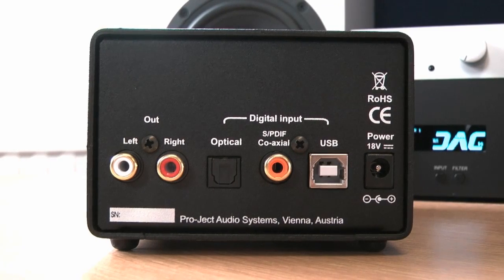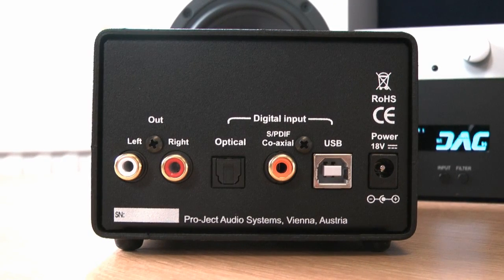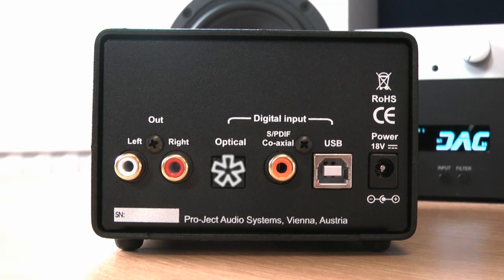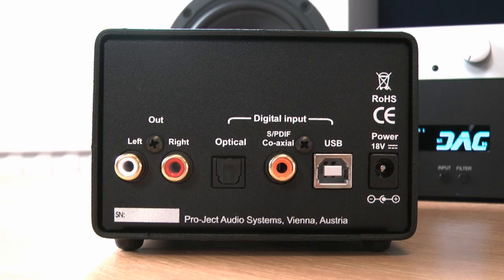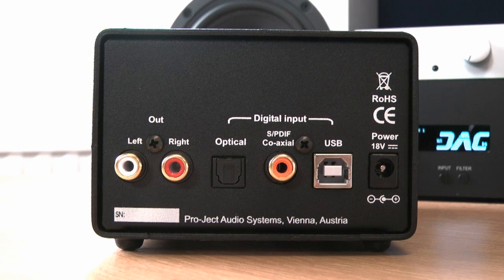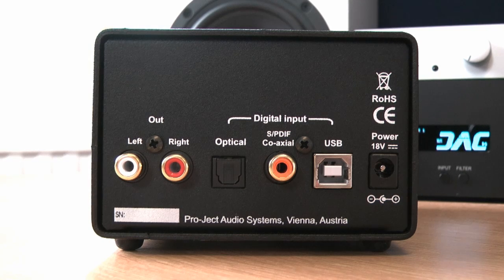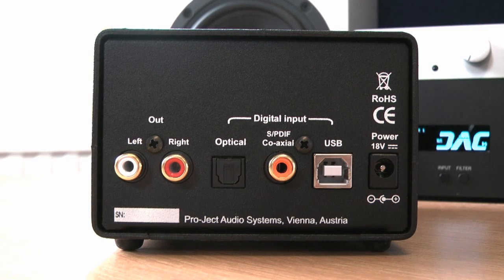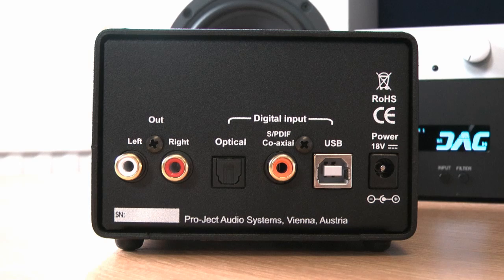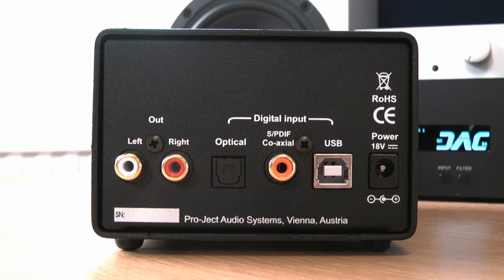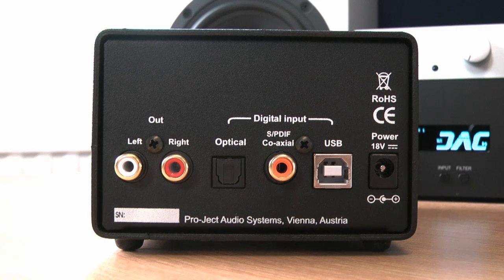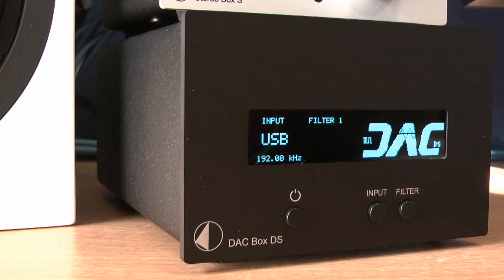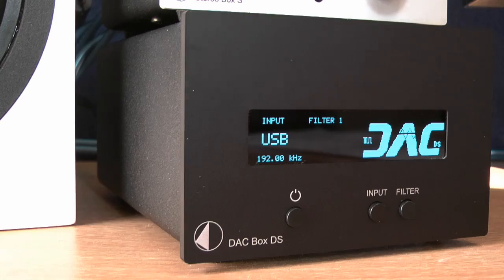The DACBOX DS is also easy to use. It has optical and coaxial inputs for traditional digital sources, as well as a USB socket capable of 24-bit, 192kHz playback from a PC, Mac or Linux computer.